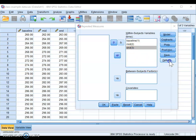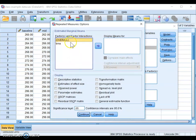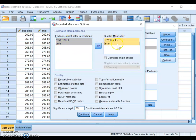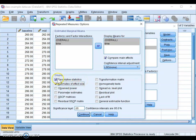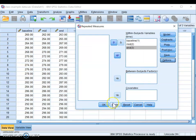Click the Options button. In the options section, highlight all the factors listed and move them into the Display Means For box. Also check the box that says Compare Mean Effects. Down below, you can select additional statistics or tests — this won't affect your analysis but gives you more information. At minimum, I recommend checking Descriptive Statistics, which gives you means for each time point, and also Measures of Effect Size. Then click Continue and OK.